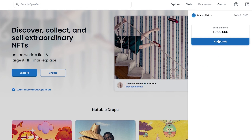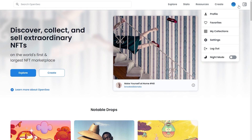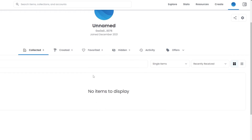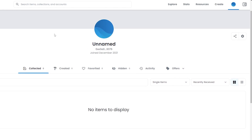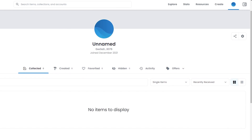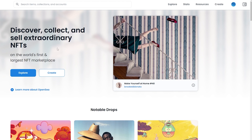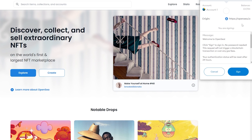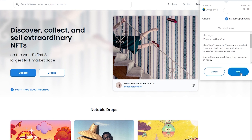Click 'Next' and then 'Connect,' and wait a couple of seconds for the wallet to connect to the website. Your account is now set up — you can see your profile, change your name, add a picture, banner, and so on. Now all that's left is to create an NFT. Click the 'Create' button, and it'll send a message to your wallet asking you to sign the transaction.